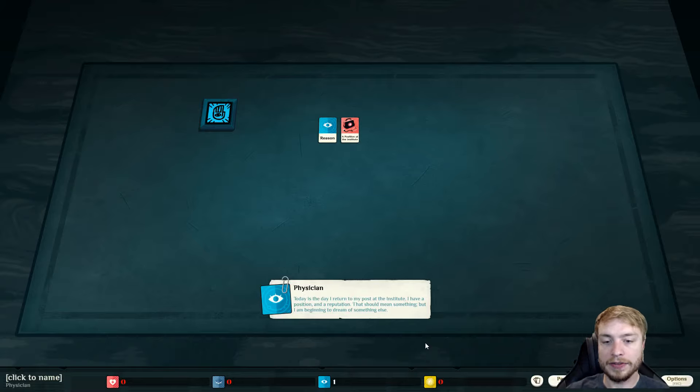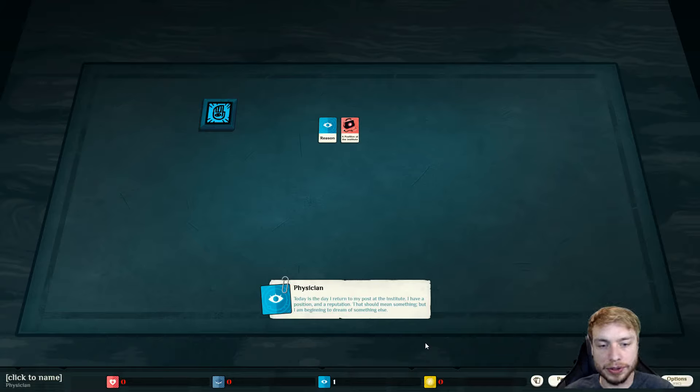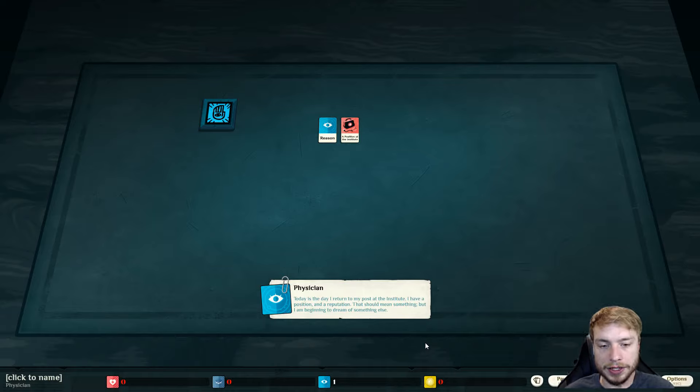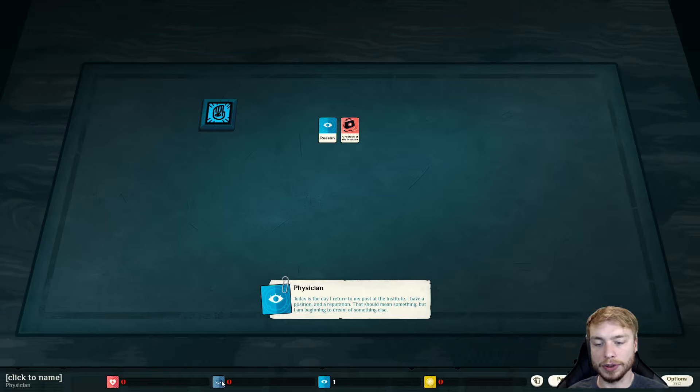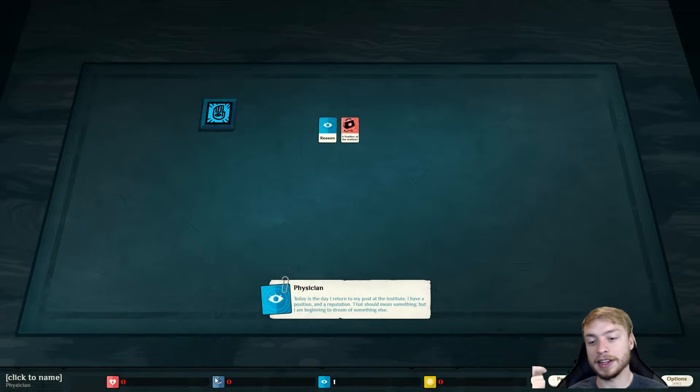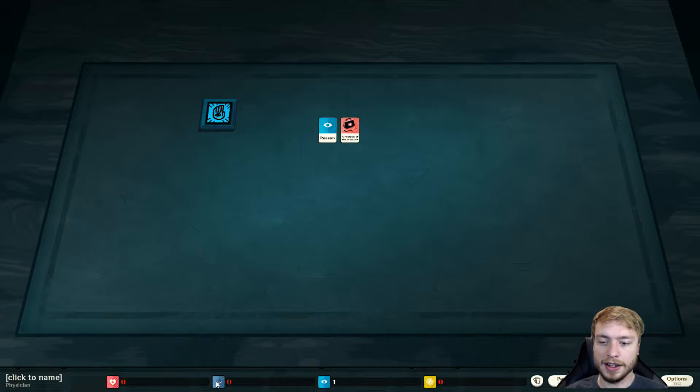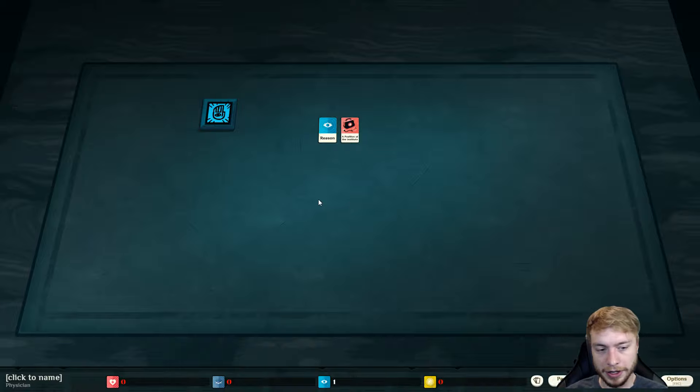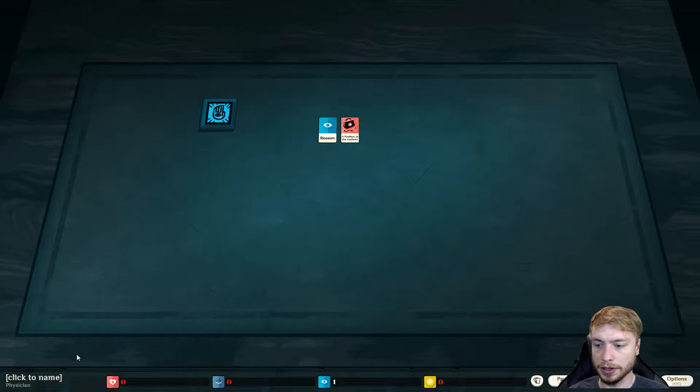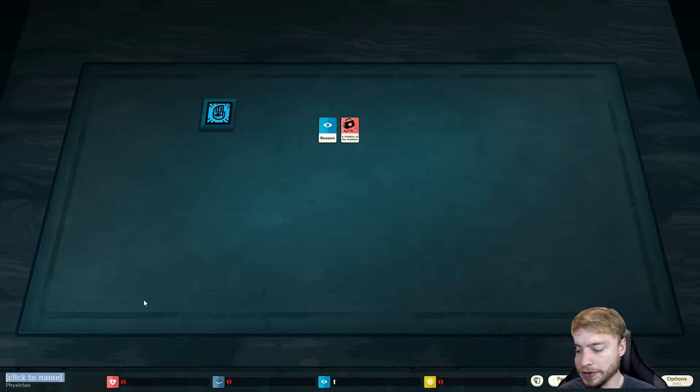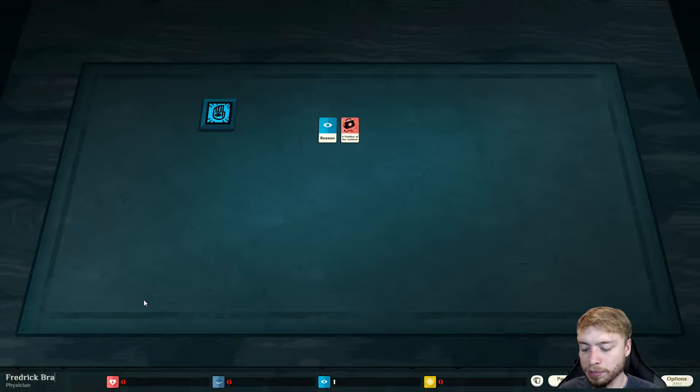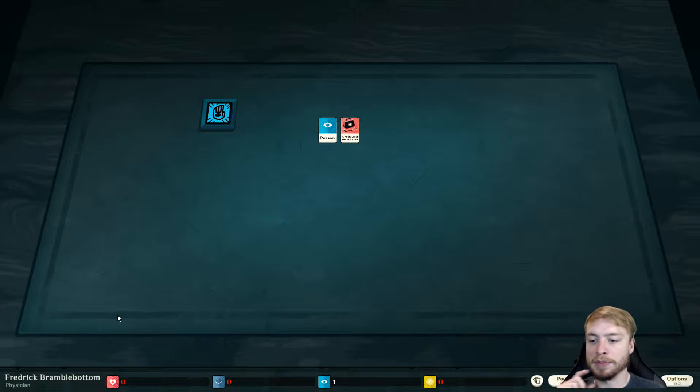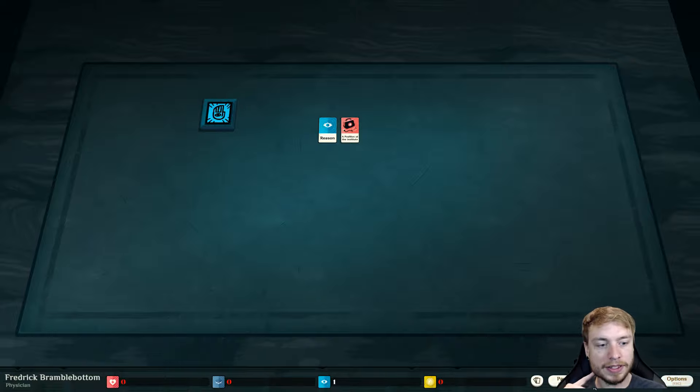We're already doing Sinking City with a detective. So we're going to go the physician route. Also, I've got my coffee. Physician. Today is the day I return to my post at the Institute. I have a position and reputation that should mean something, but I'm beginning to dream of something else.